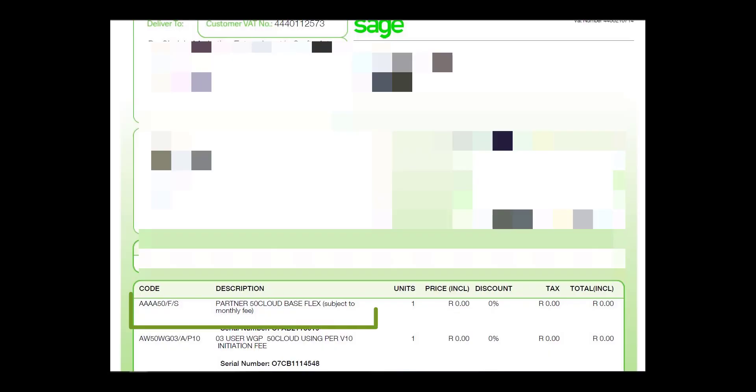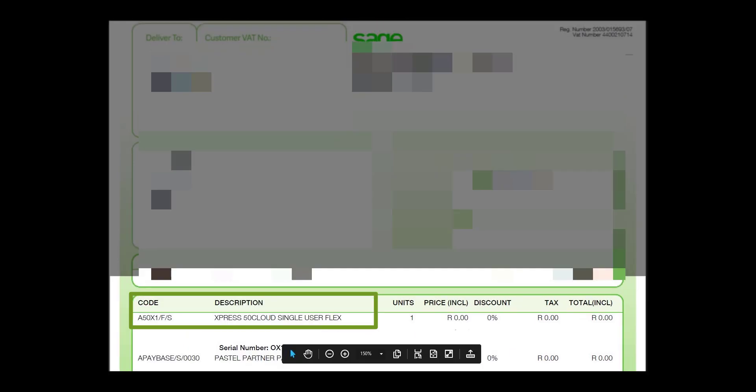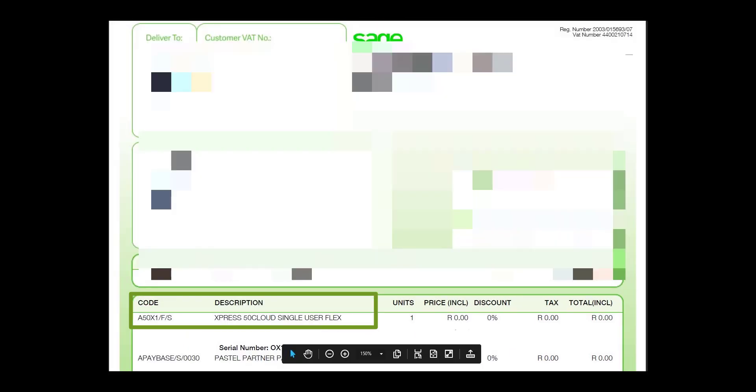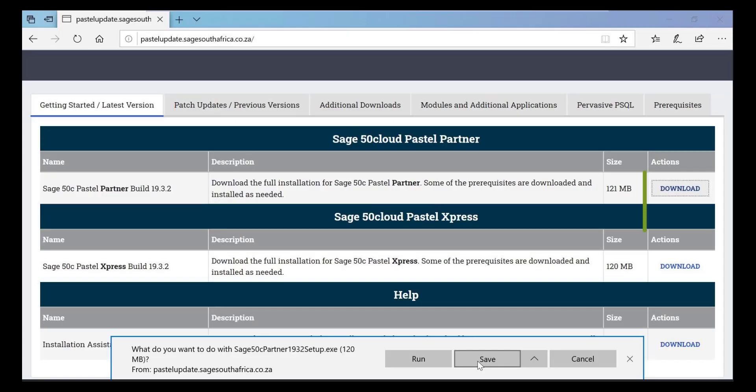In case you're not sure which version of Sage you licensed for, please check your Sage invoice. It will display either Partner or Express. Click on the Download button to download the version relevant to you.